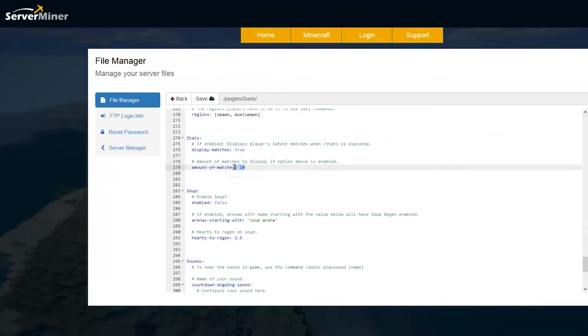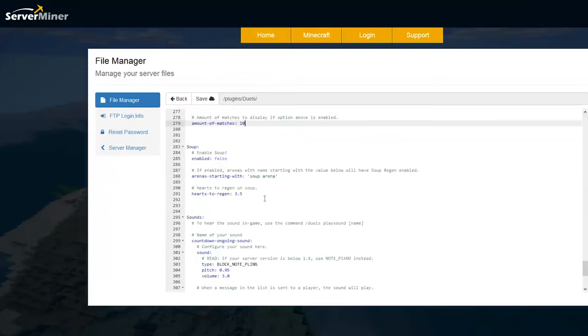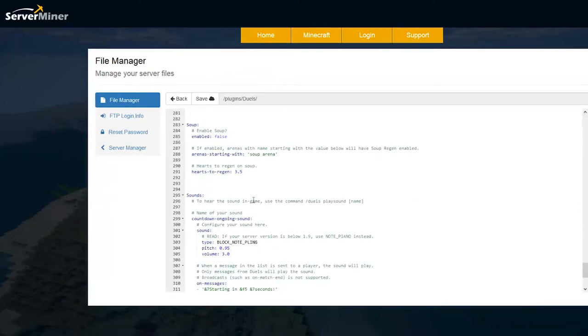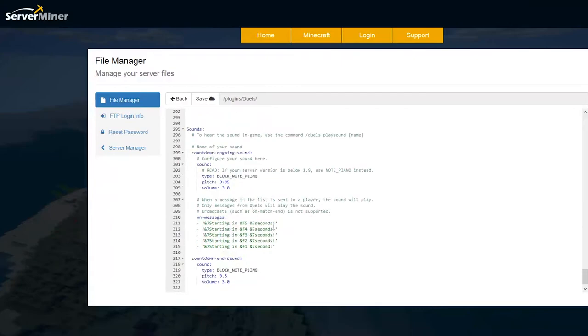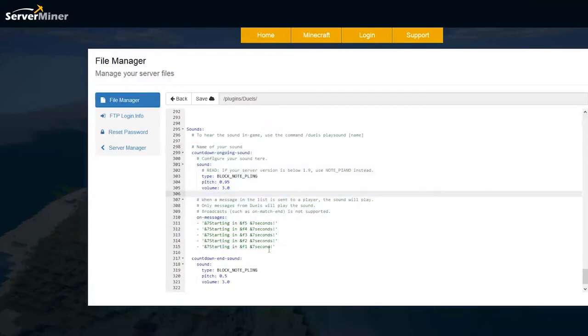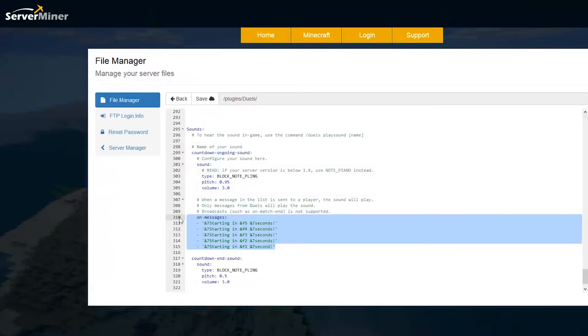Scroll down a bit more and then we have stats. So you need 10 matches to display your stats. Scroll down even more and we have some sounds which is pretty cool. When the messages count down you probably heard the sound I think I've got sound on.